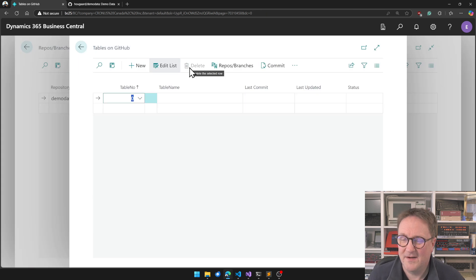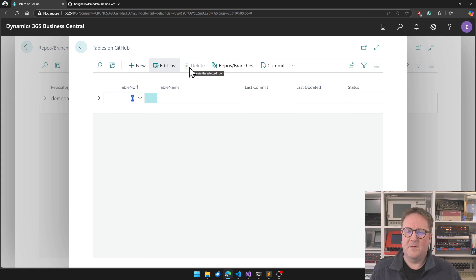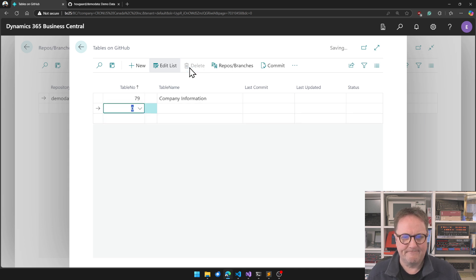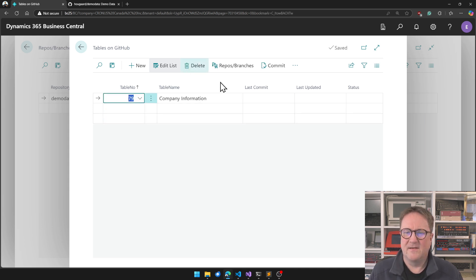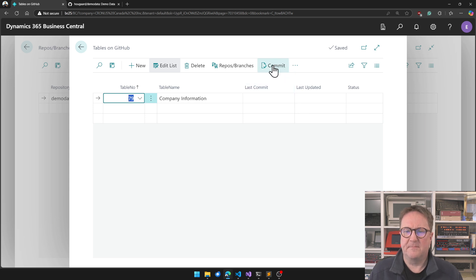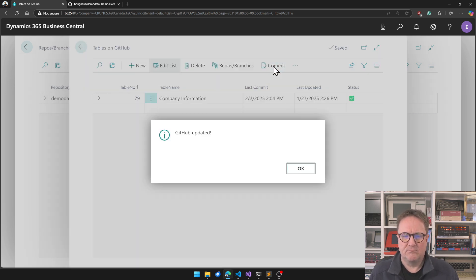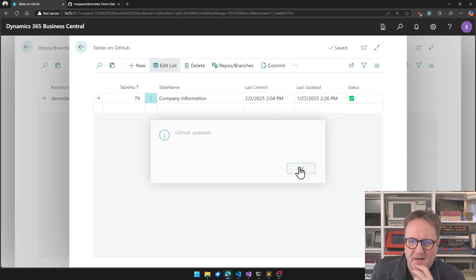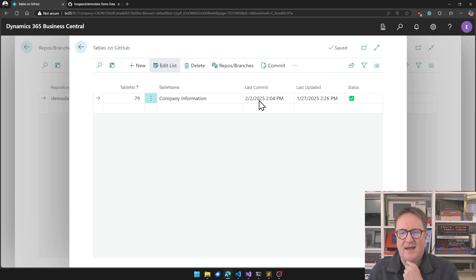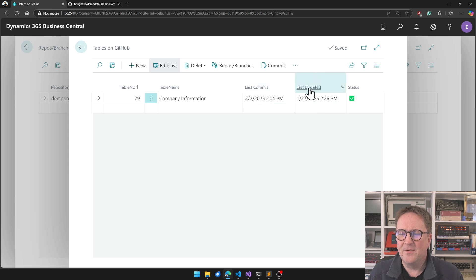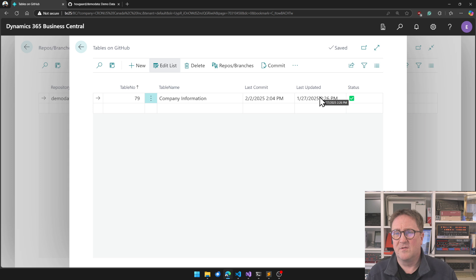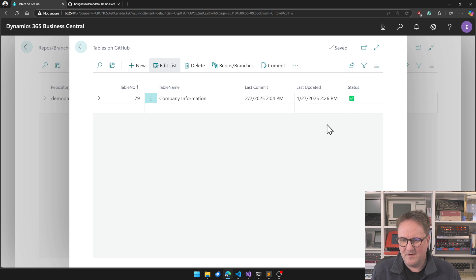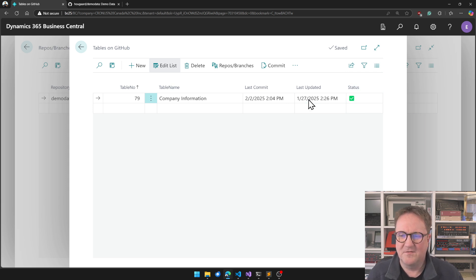There are no tables in the branch. So we think about this as tables. So I could say, okay, let's do company information. And let's commit that. GitHub updated. So we got the last commit, which is later than the last time that it was updated. So we're happy. I'm still, this one doesn't really work in all cases yet. I'm still trying to figure out how this should behave.